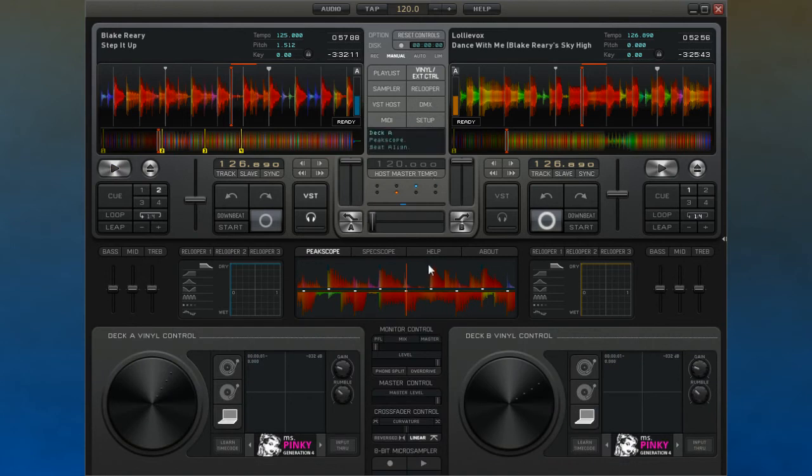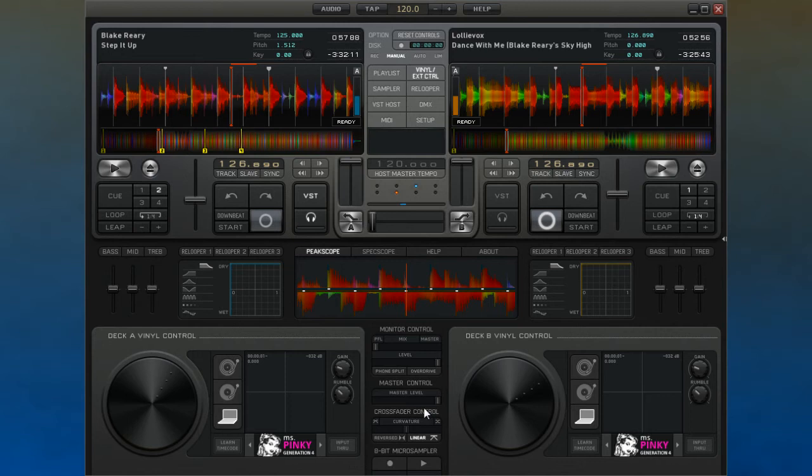Normally when doing a crossfade, DJs tend to use a linear crossfade, and this can be set up simply by making sure this button is active.